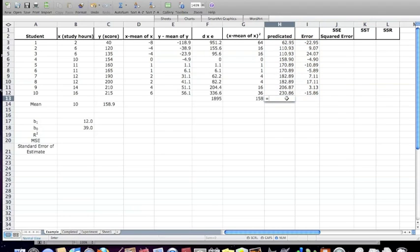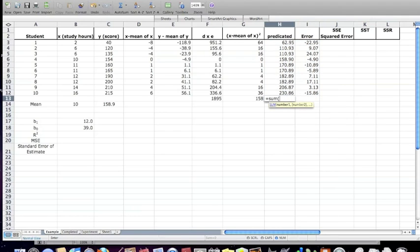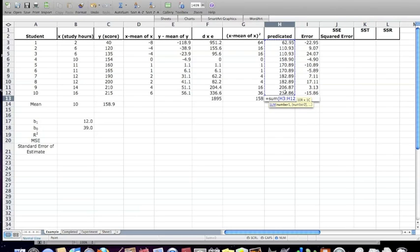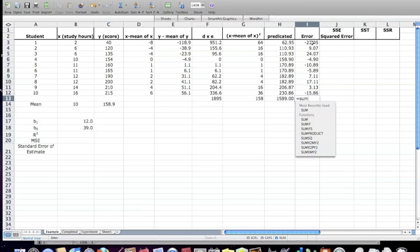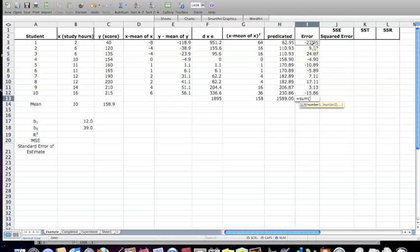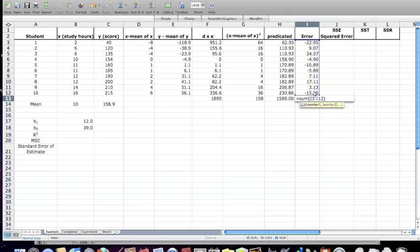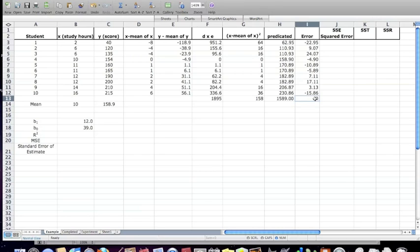And I'm going to sum these two while I'm here. So I'm going to hit equal, sum, open parentheses, click on H3 and drag down. Do the same thing. Click, type the word sum, open parentheses, click on the first, then click and go down. Close parentheses. Notice the error is zero.